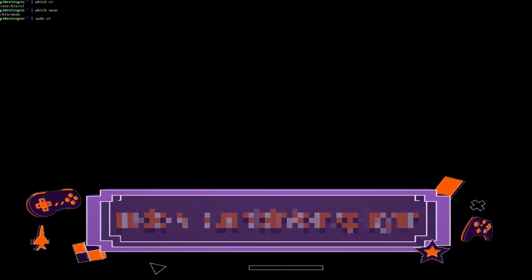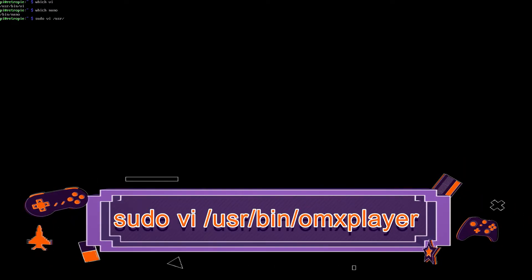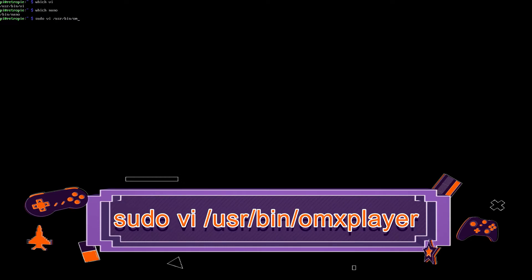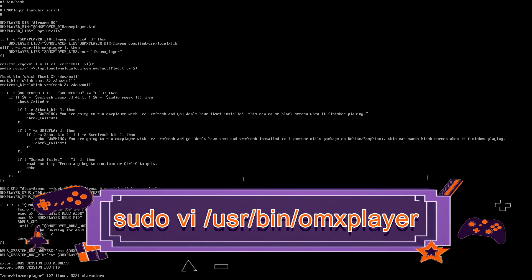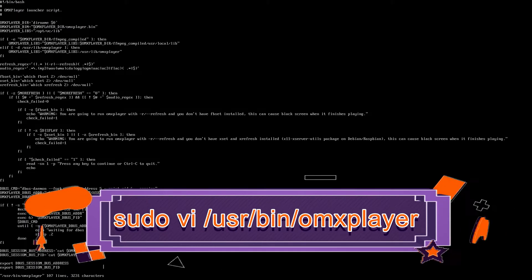sudo space VI space slash USR slash BIN slash OMXplayer. Hit enter.